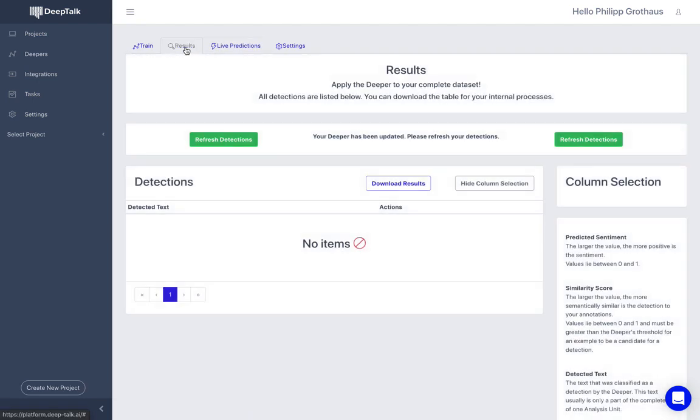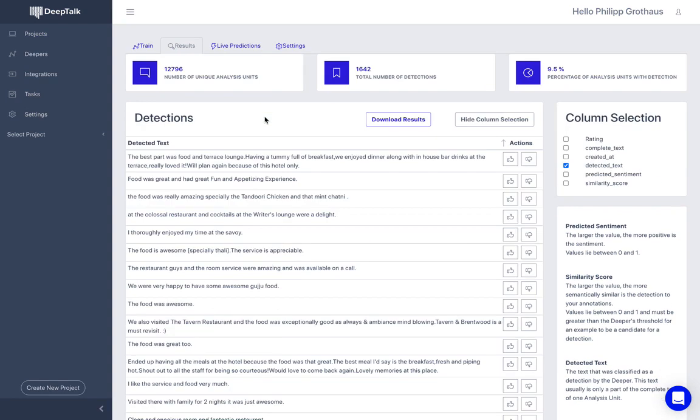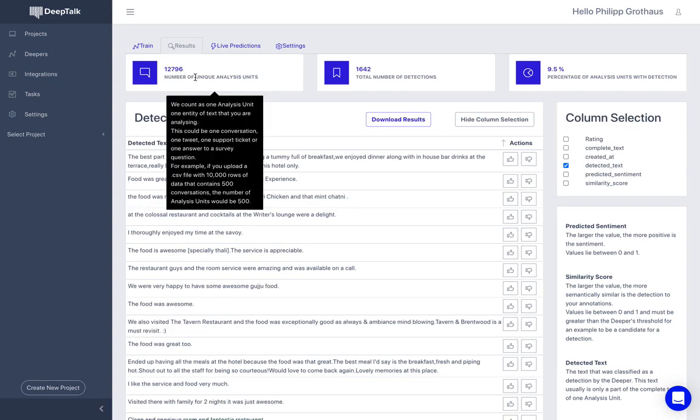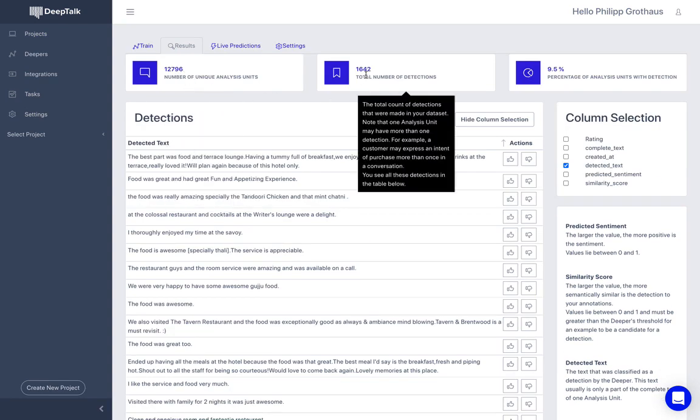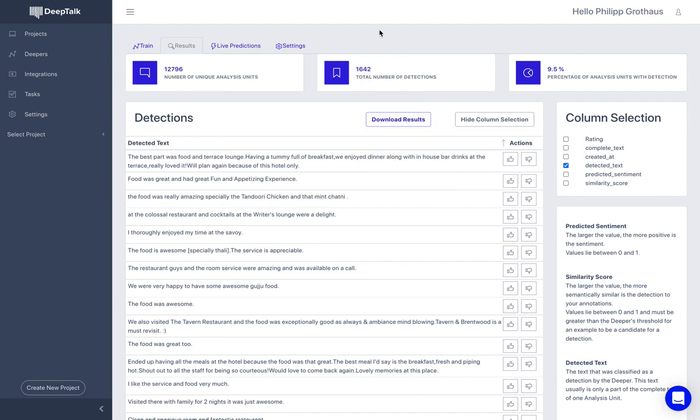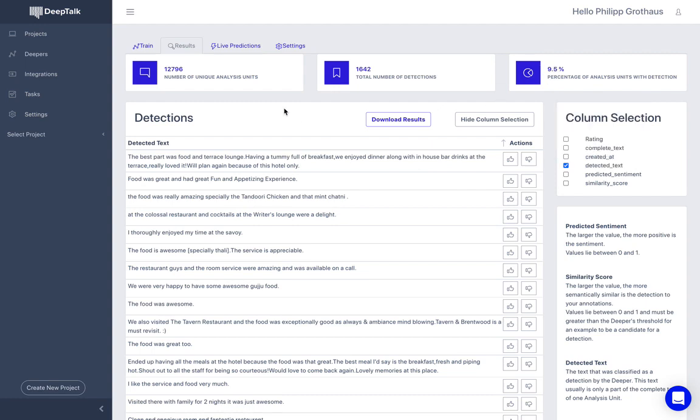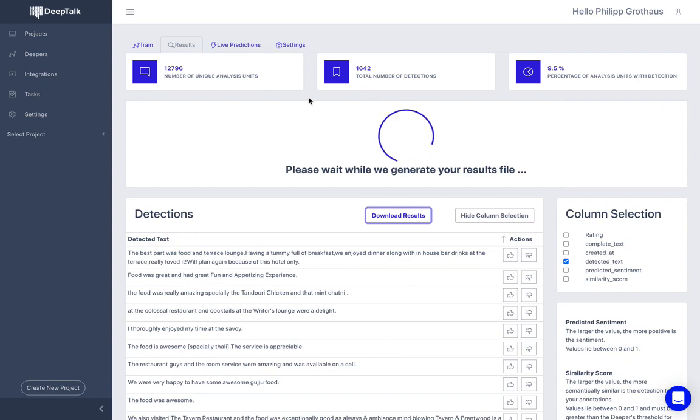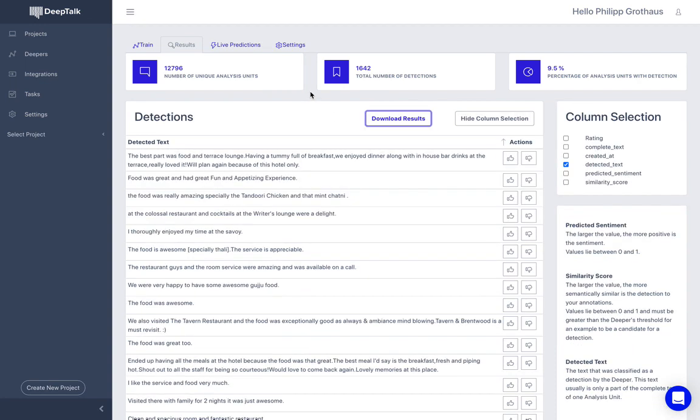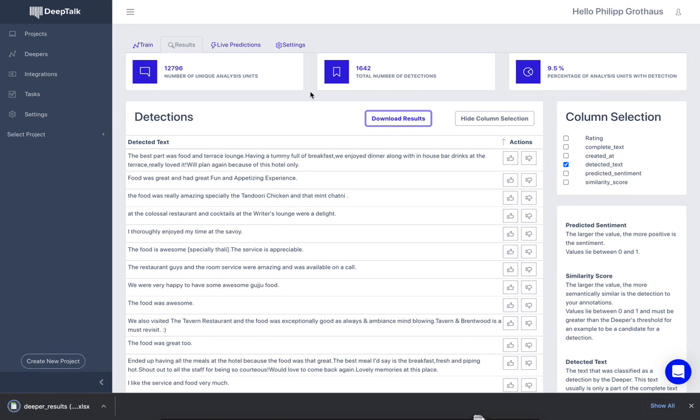And we can now go to the results tab. And here we can apply the Deeper to all the dataset that is behind the training process. So in this case, it's about 13,000 reviews. And it detects about 1600 instances of people talking positively about the restaurant. So there's about 10%. And you can download the results here. You're going to get it as an Excel sheet. With this will come the user's email addresses. And you can contact all these people that love your restaurant.